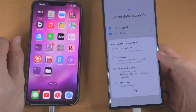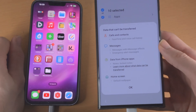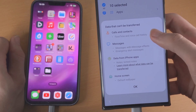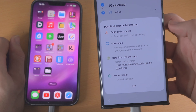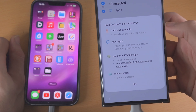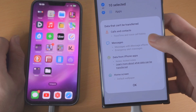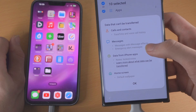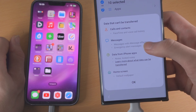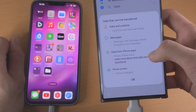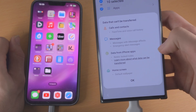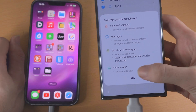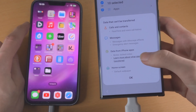If we tap on 'find out what data can't be transferred,' you can see that FaceTime and voice call history can't be transferred, messages with iMessage effects, emergency alert messages, and locked notes can't be transferred either. If you're using a default wallpaper on your home screen, that cannot be transferred.